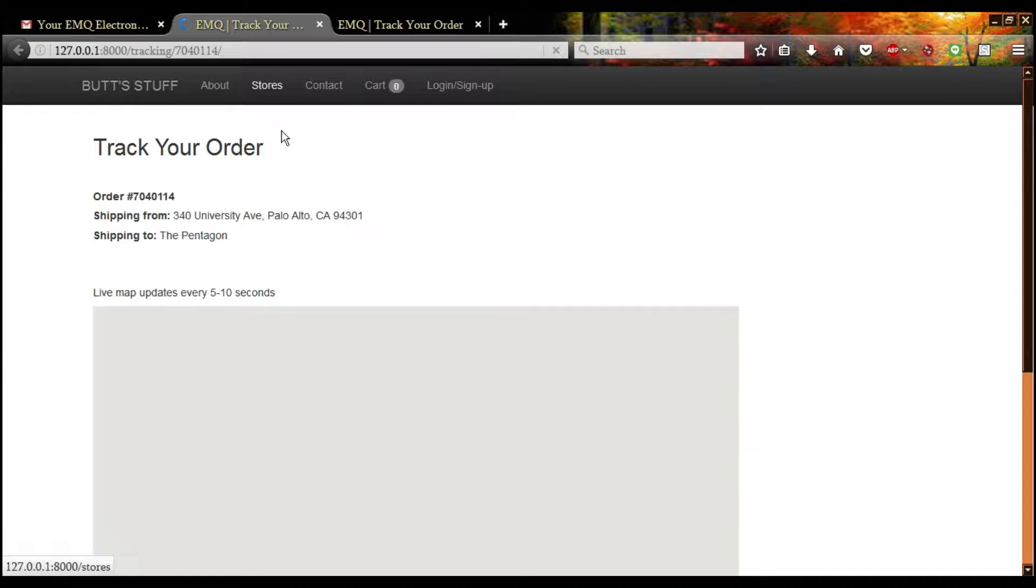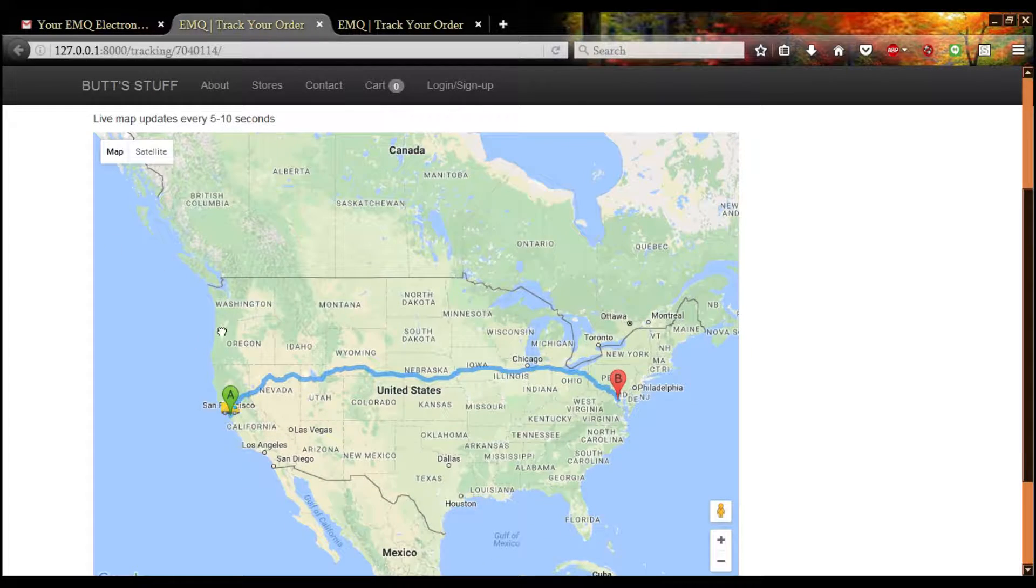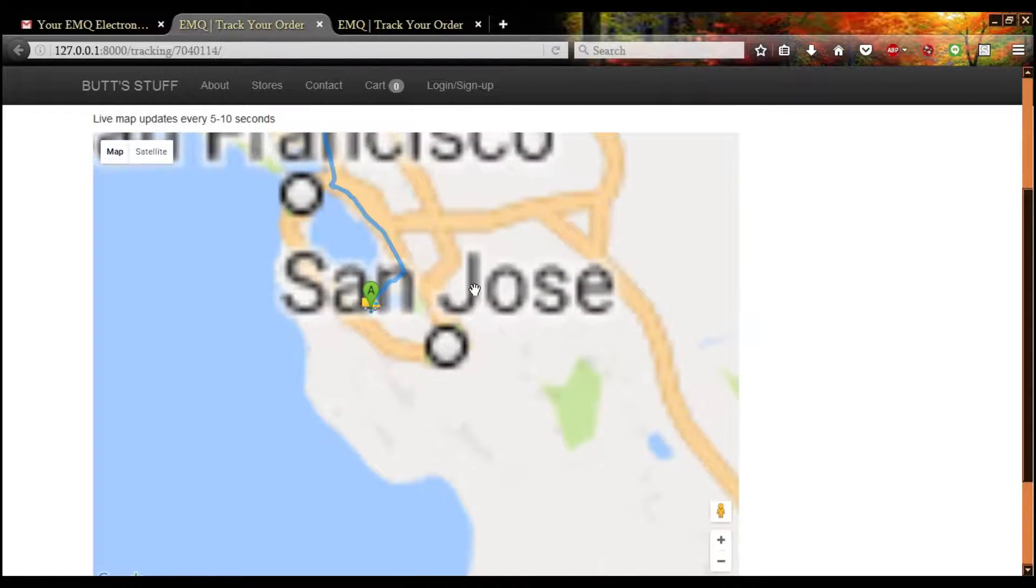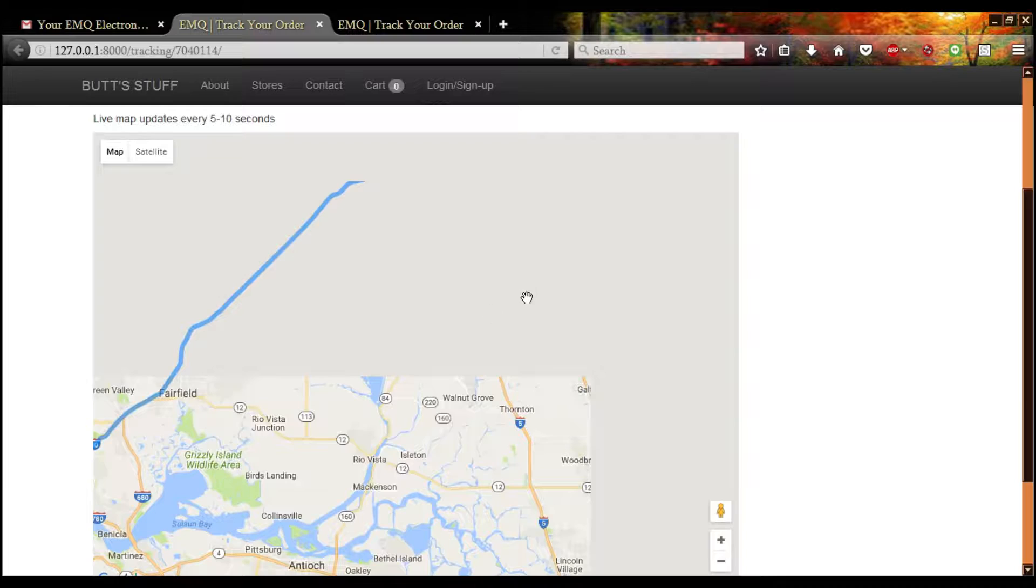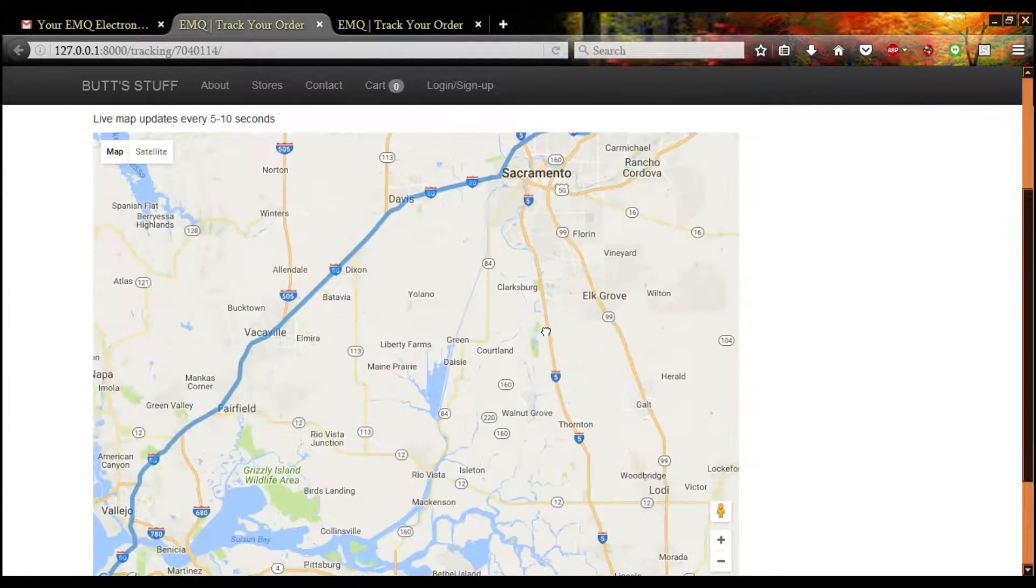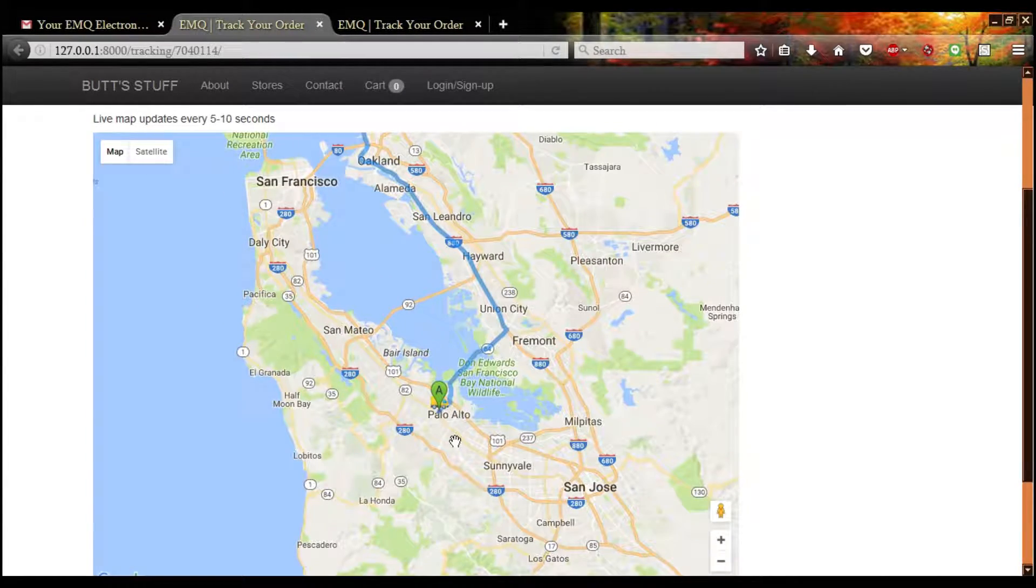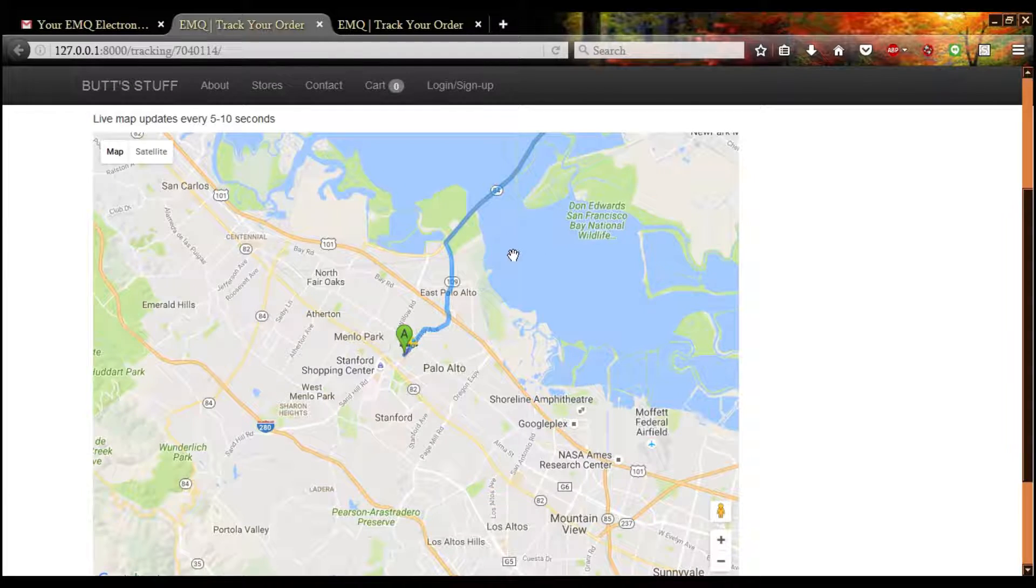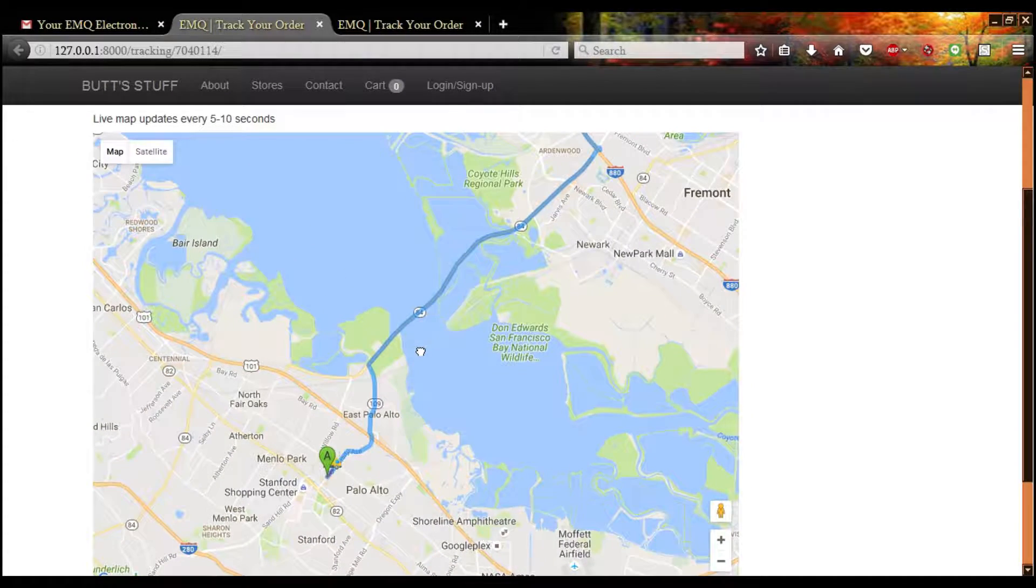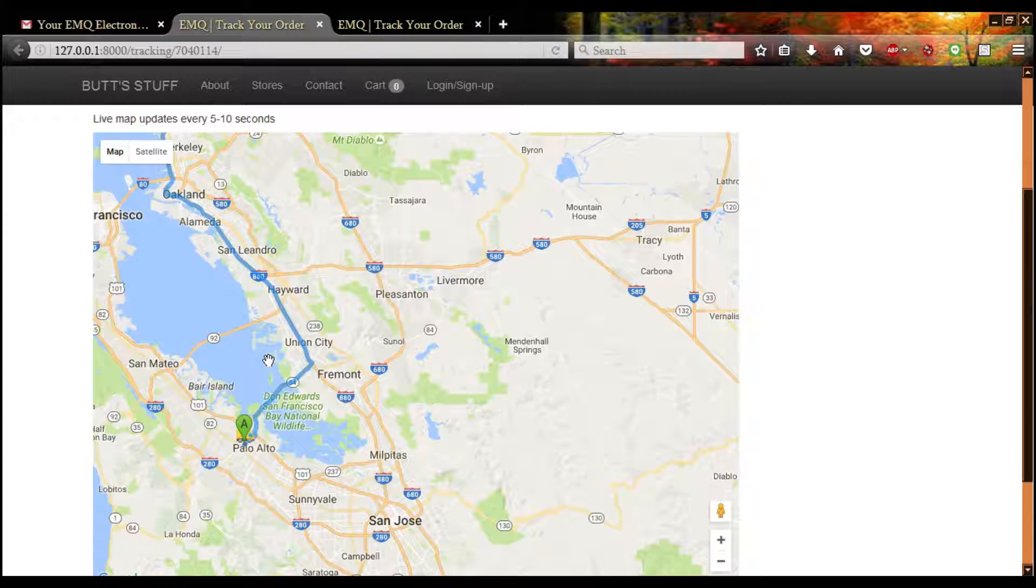And now let's check this package. As you might imagine, it is going to take a very long time for our branded cyclists to reach the Pentagon. Now we haven't implemented a relay system yet, so it is the same cyclists that start in Palo Alto that finish at the Pentagon. This is a bug at the moment and we'll be working on that.